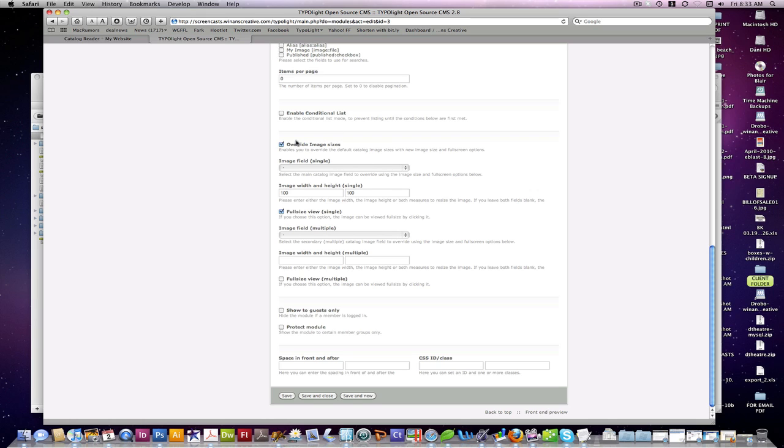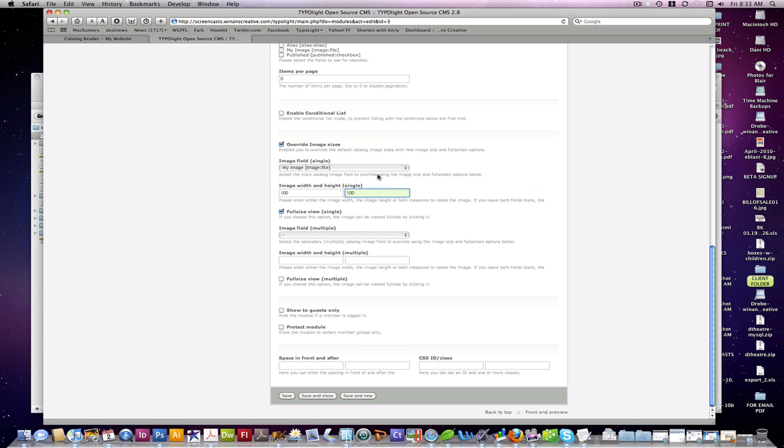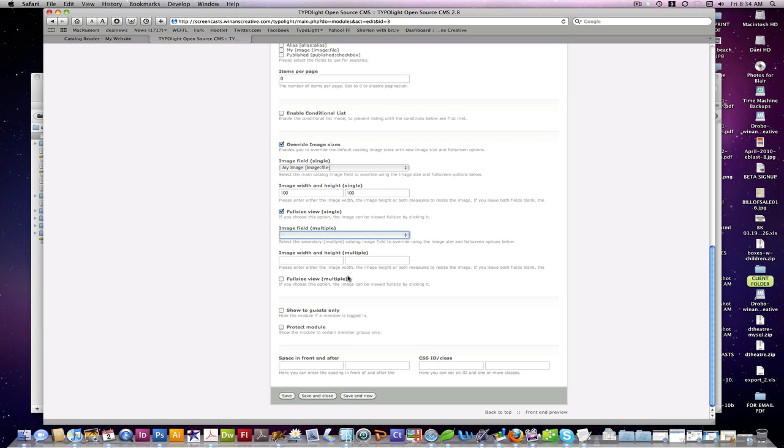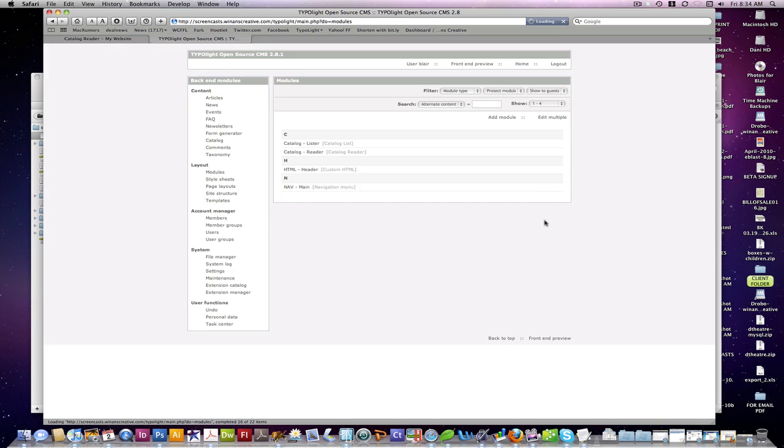You can choose to override your image sizes. You select your image field. Specify the new width and height for your listing, in this case. And whether or not you want it to be used to full size view. And if you have another multiple image field, you can select that as well. And that's pretty much it for our lister.